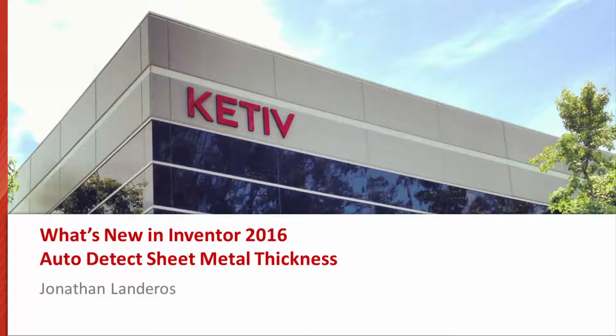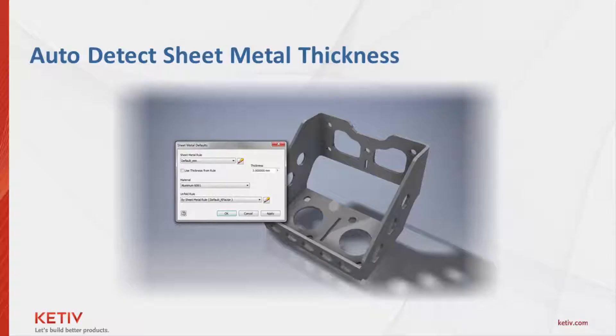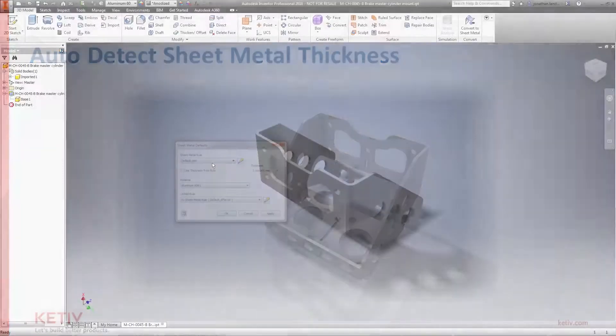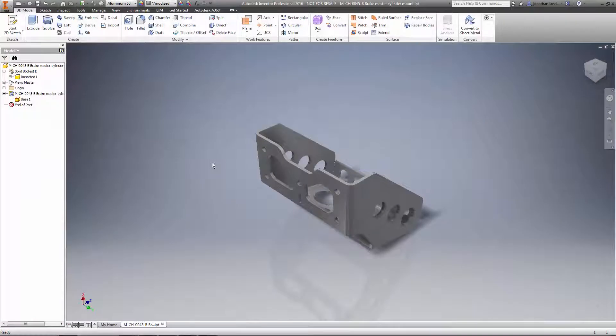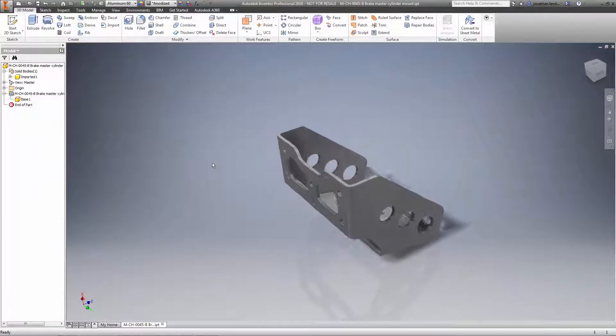Hi, Jonathan Landeros for Kativ Technologies, and I've got a short video focusing on a new feature in Autodesk Inventor 2016. The subject is sheet metal, and the feature, auto-detecting material thickness.